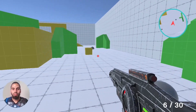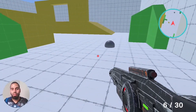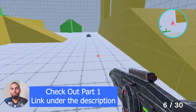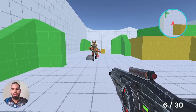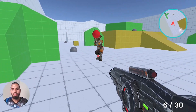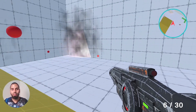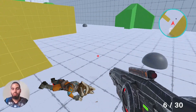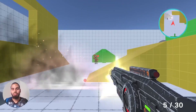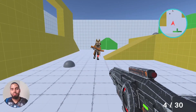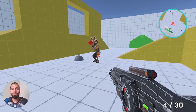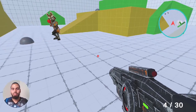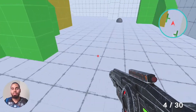Hello everyone and welcome back to my YouTube channel. In this video we are going to continue implementing the enemy AI behavior - we'll add the chase and the attack state, so the enemy can chase and if we are too close he will start shooting projectiles. In the next video we are going to add the death and the damage states as well.